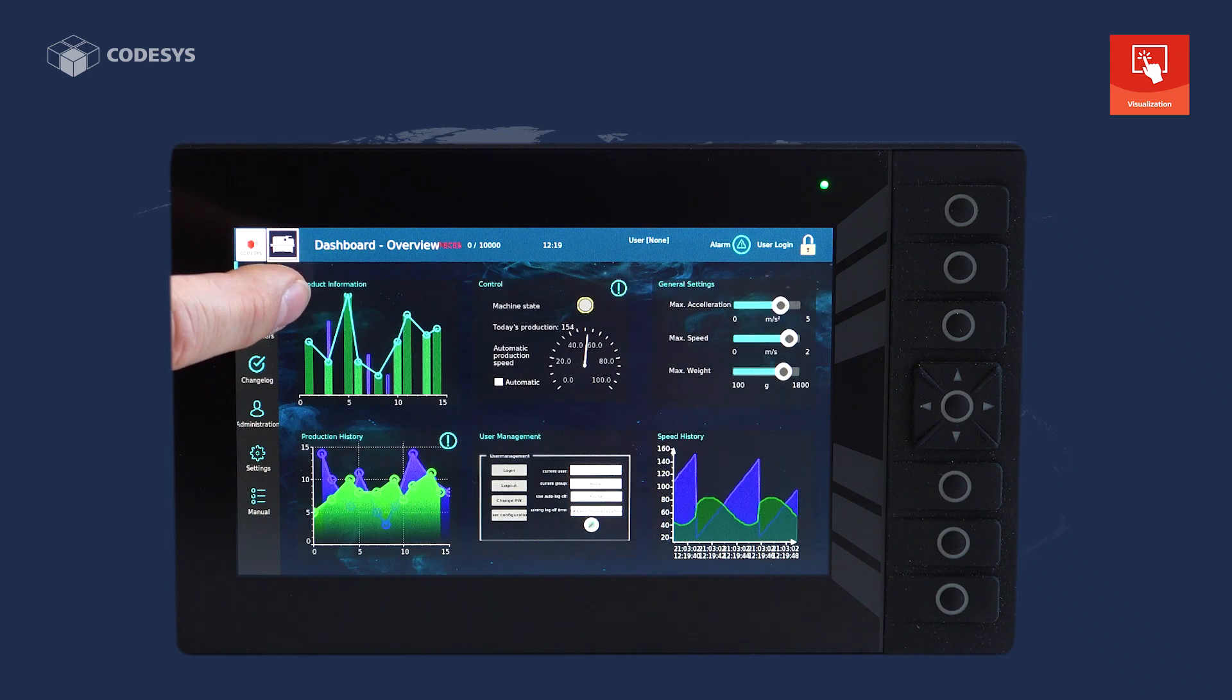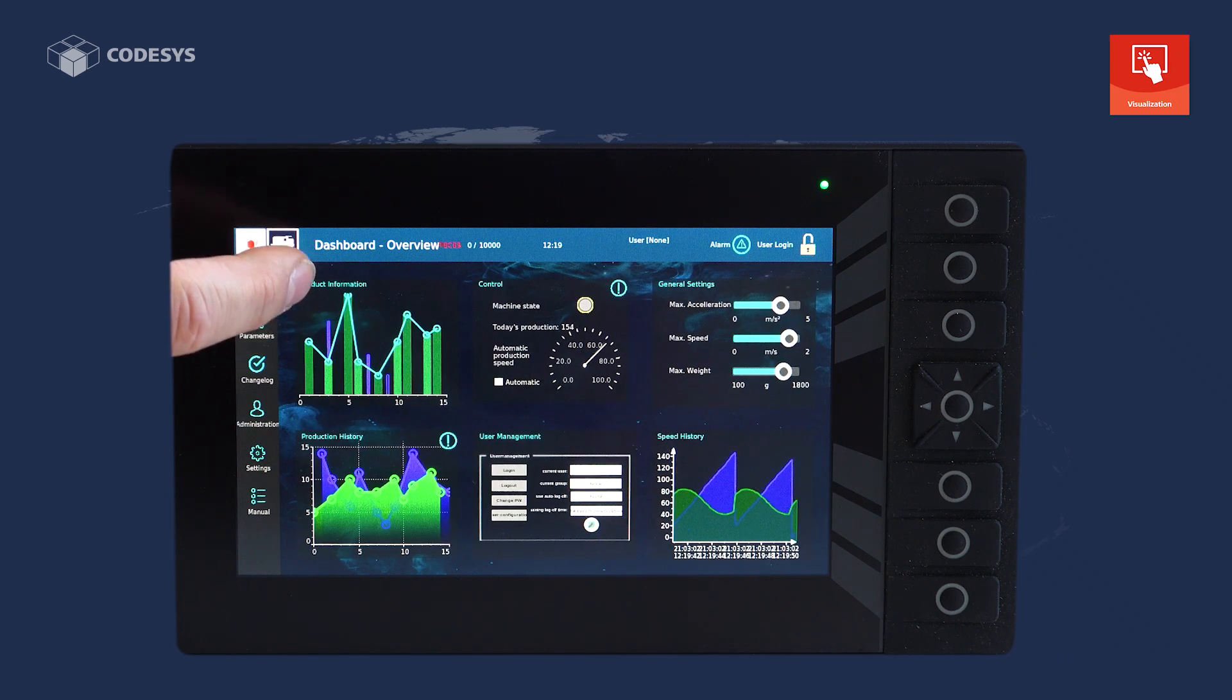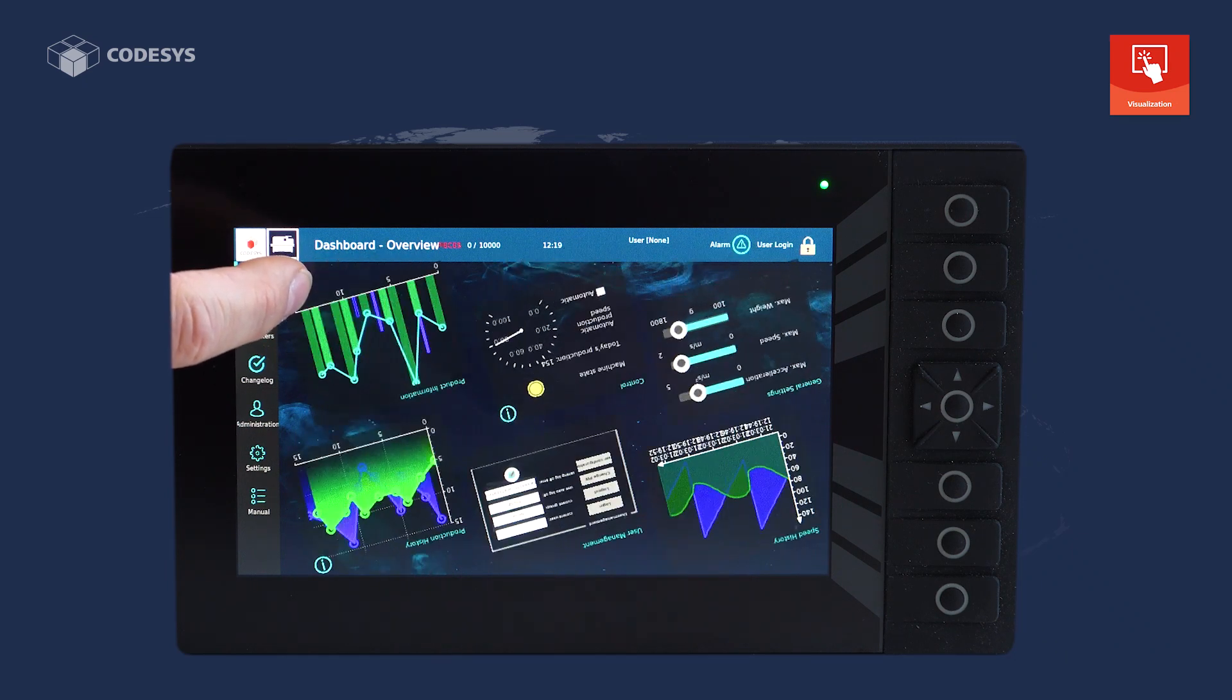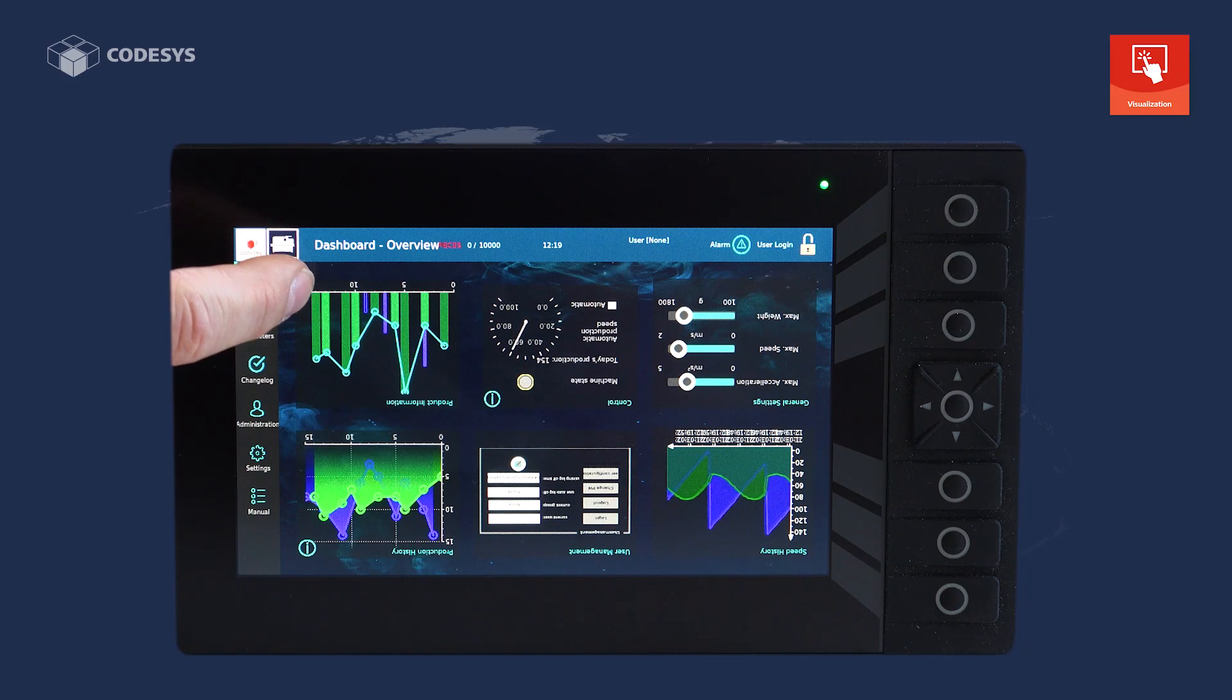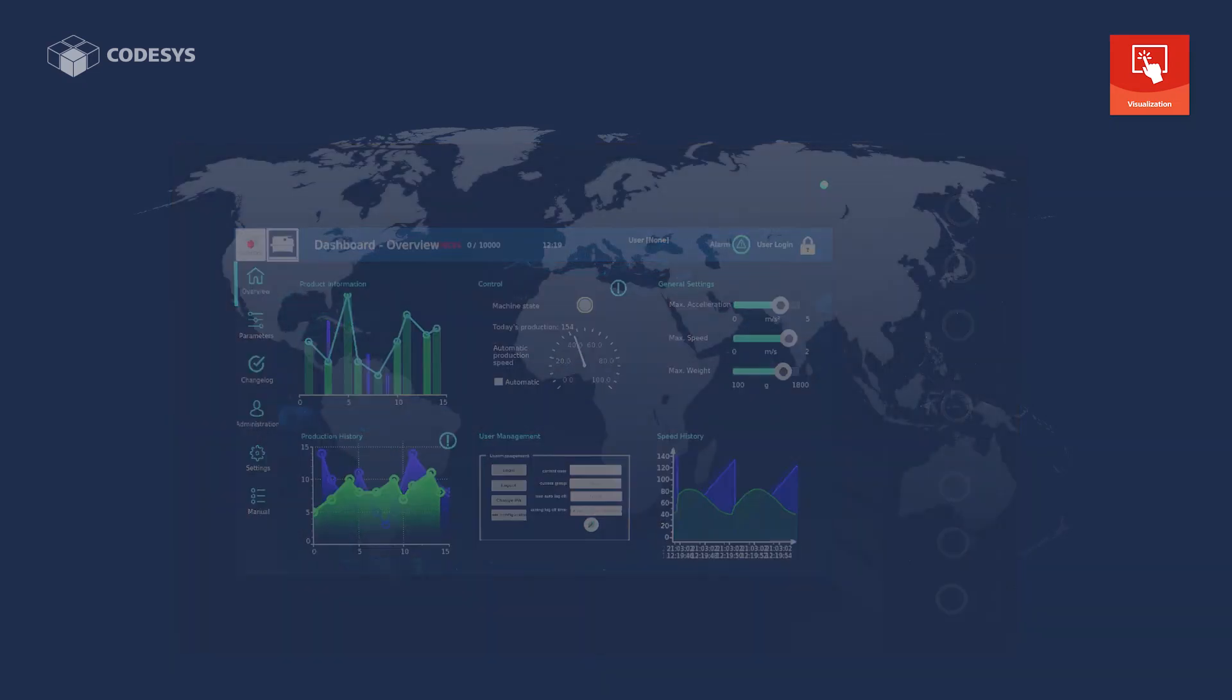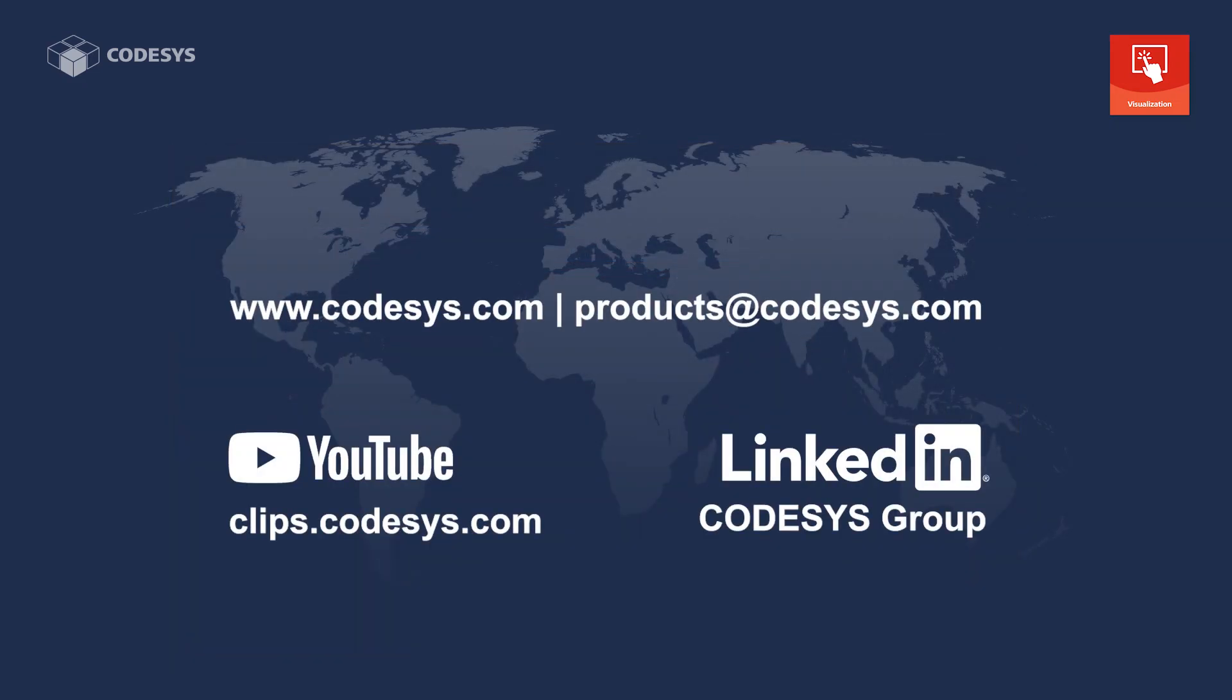This way, you can enhance any user interface and give it a modern look and feel. So waste no time and use the CodeSys target visualization on your device.